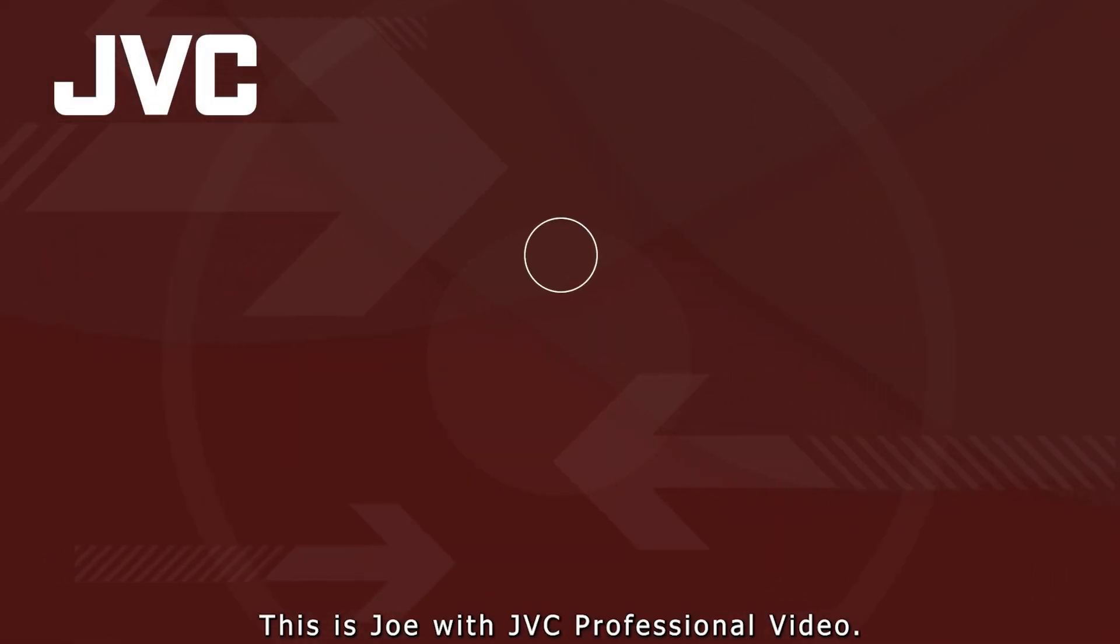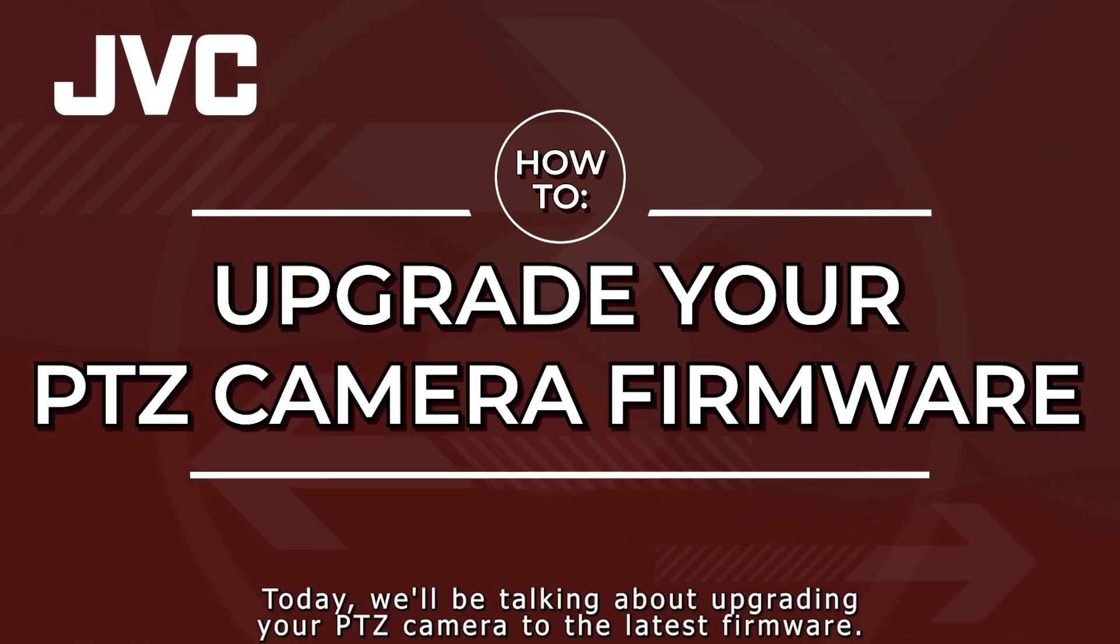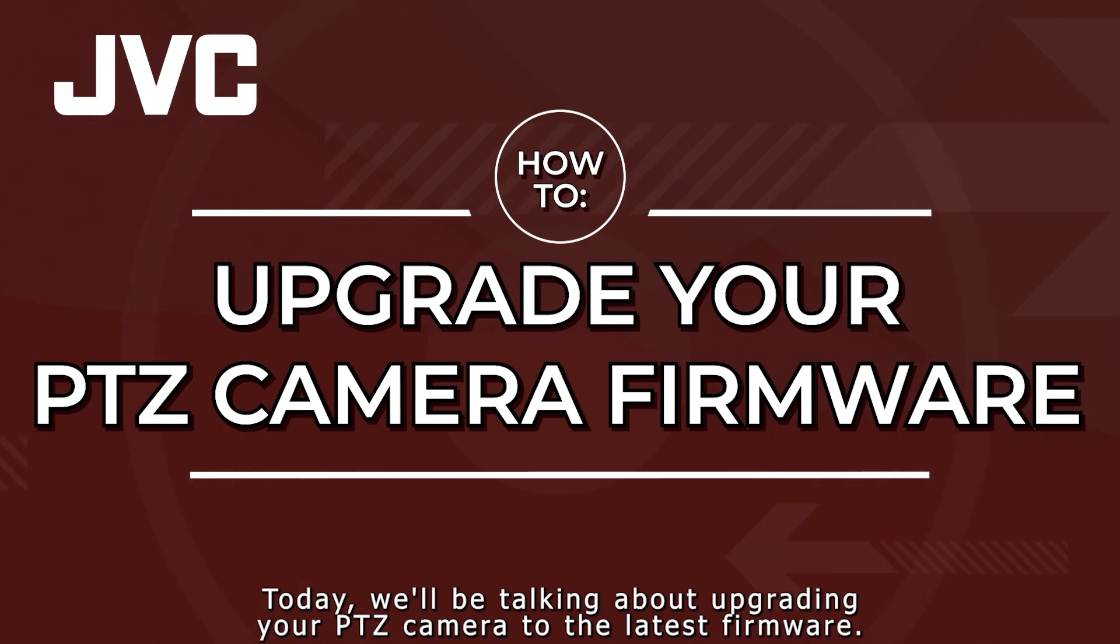Hi everyone, this is Joe with JVC Professional Video. Today, we'll be talking about upgrading your PTZ camera to the latest firmware.